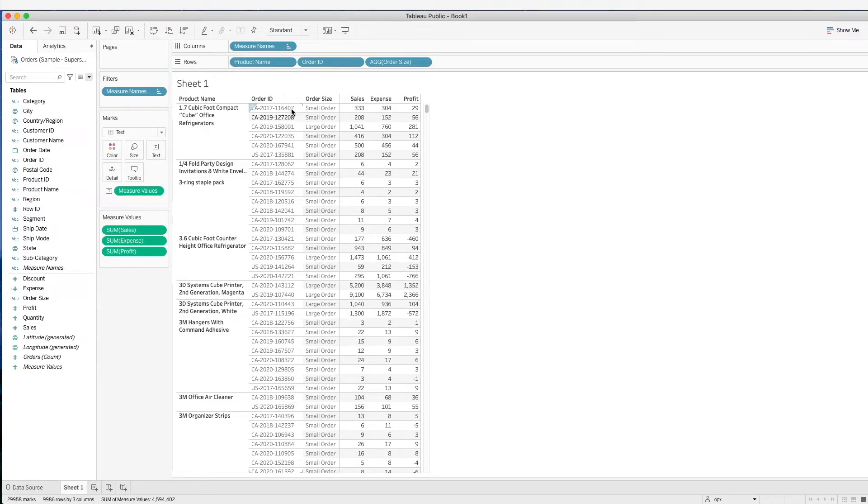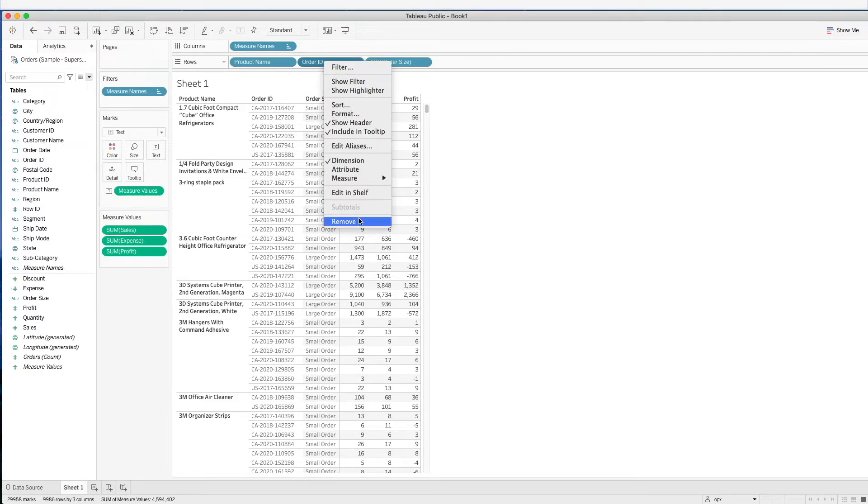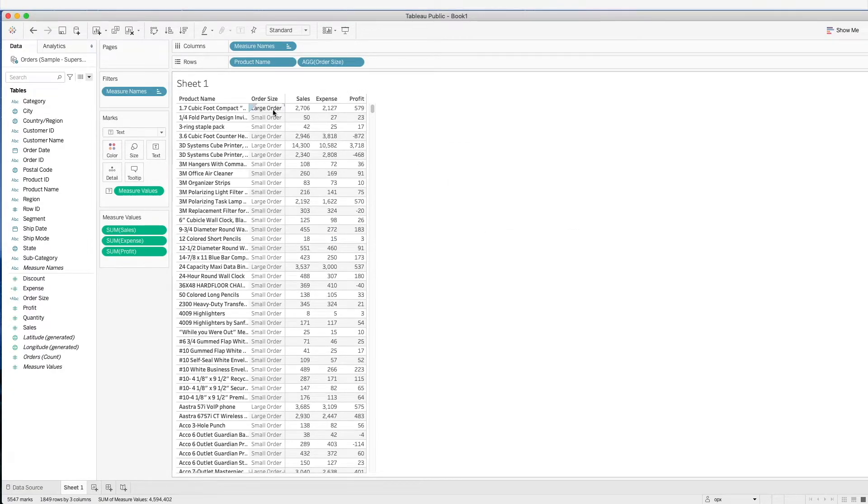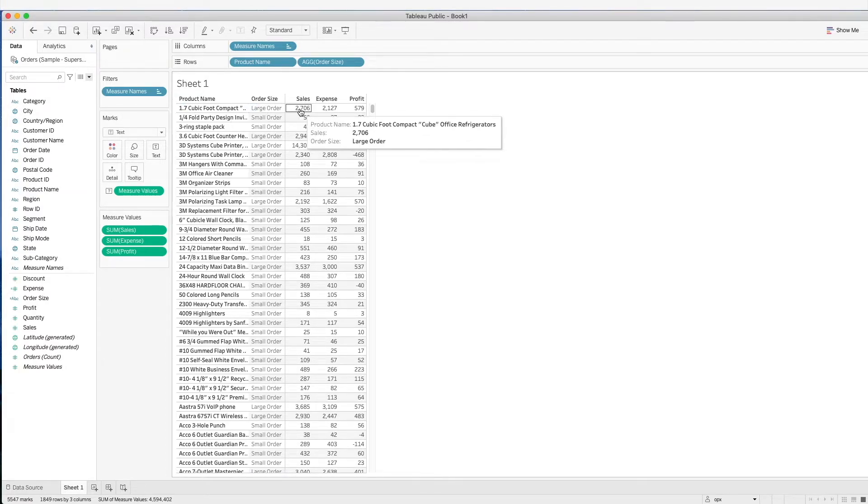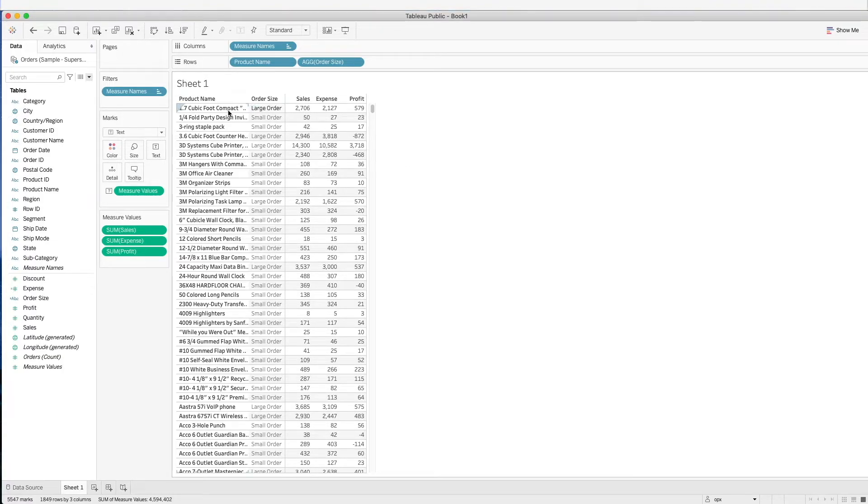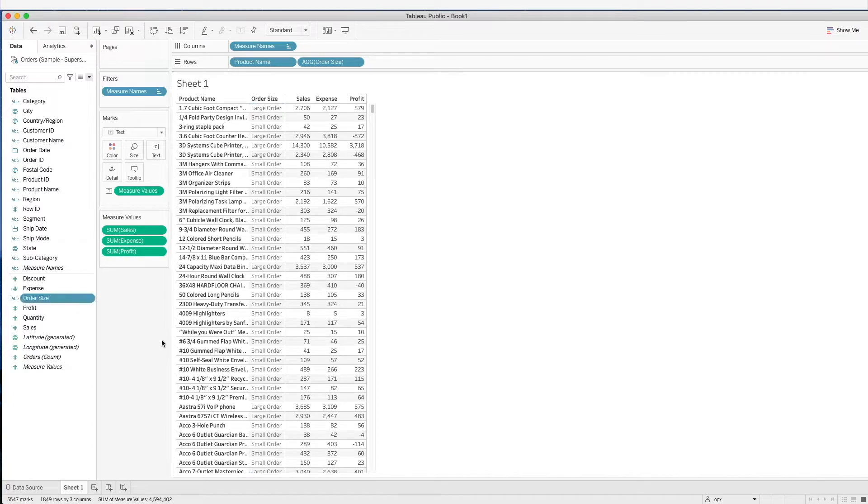Let's go back one step again. If we remove order ID, what happens is that this formula here, the order size, is aggregated on the level of product name. We see that this sales aggregated is at this level and we get a large order.